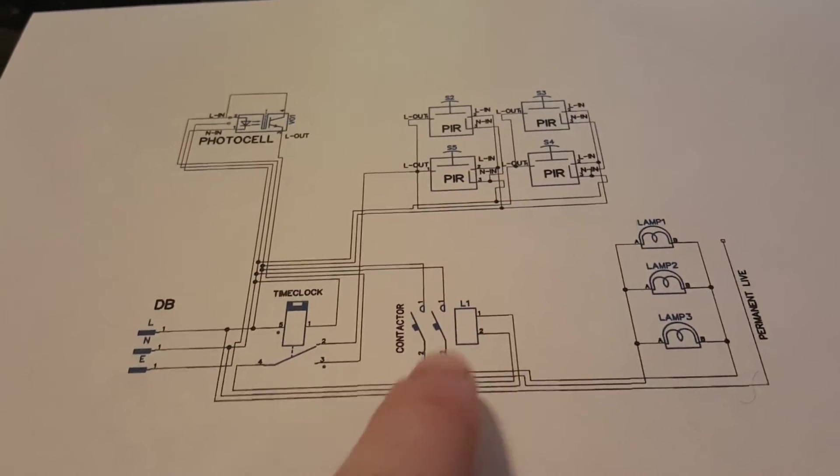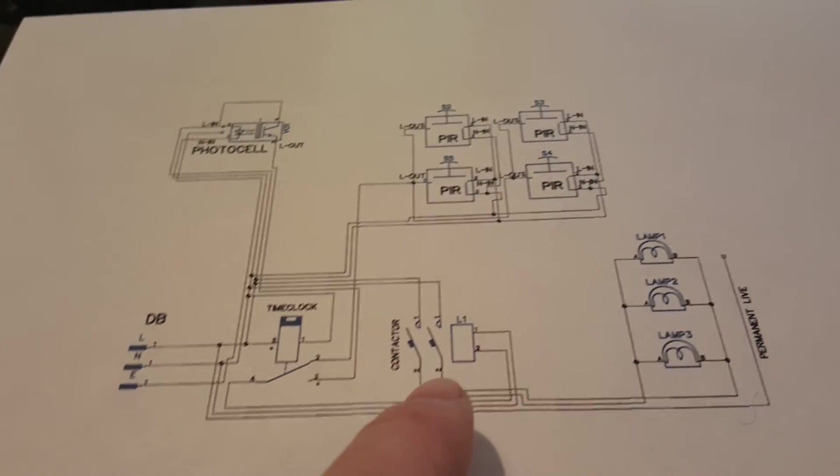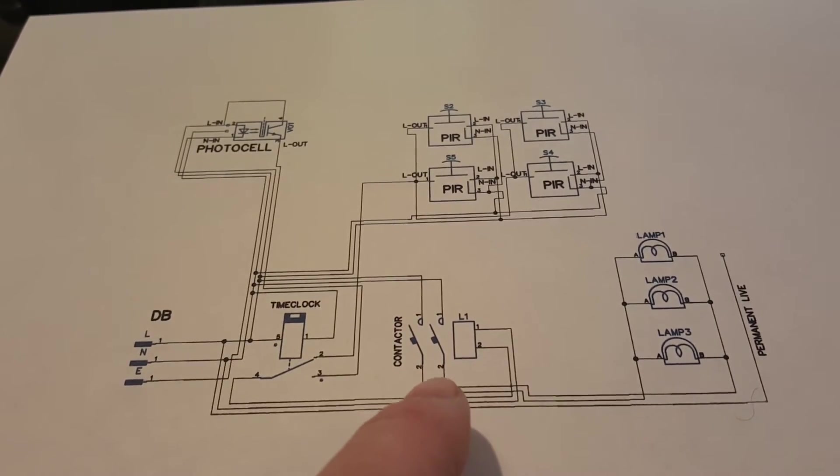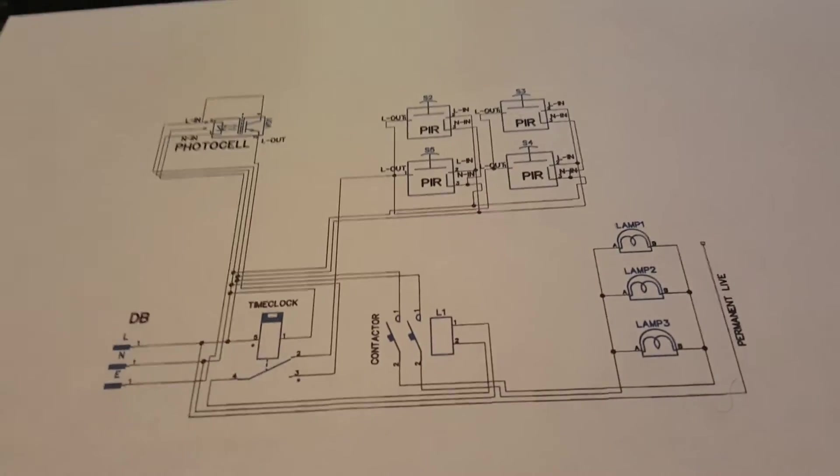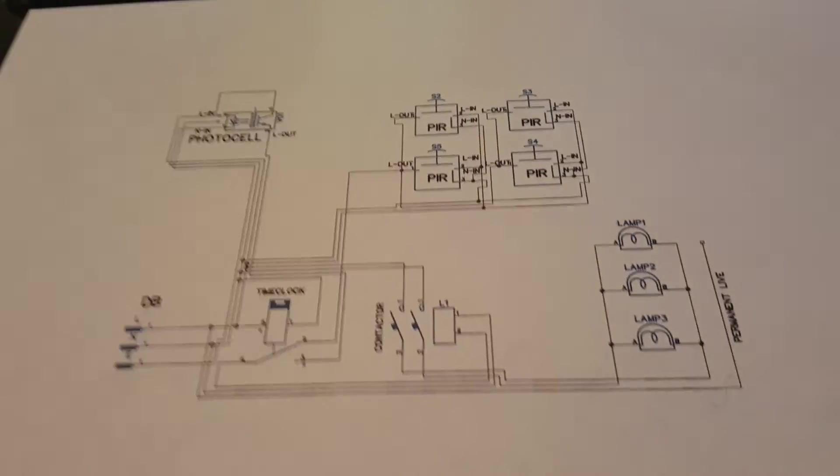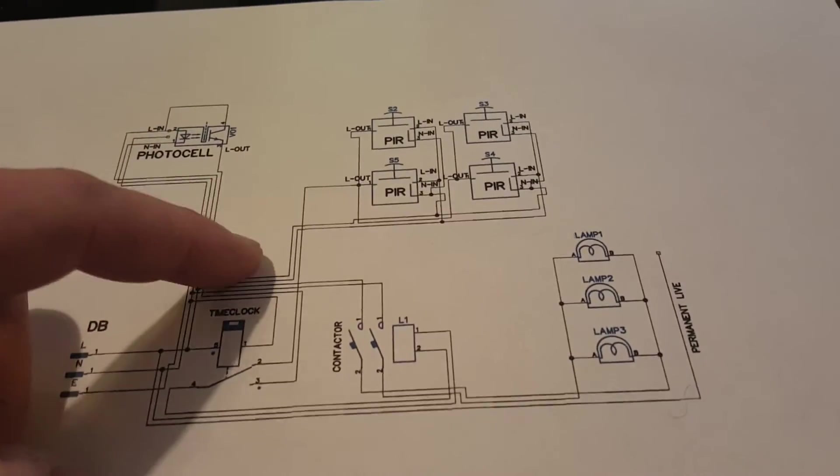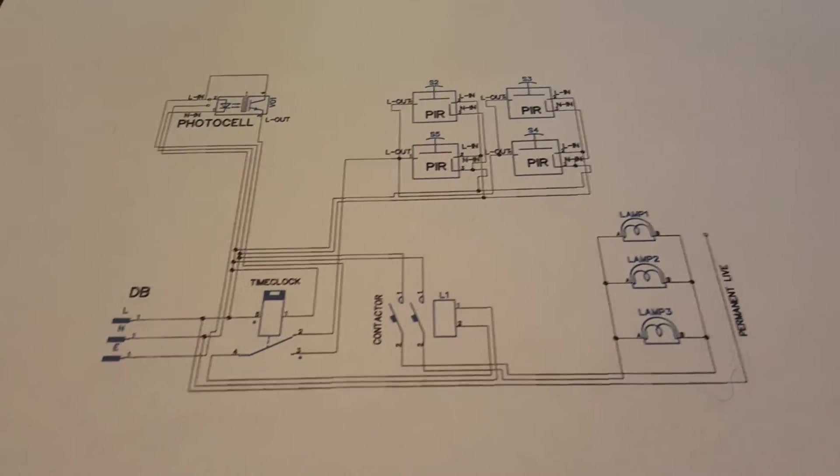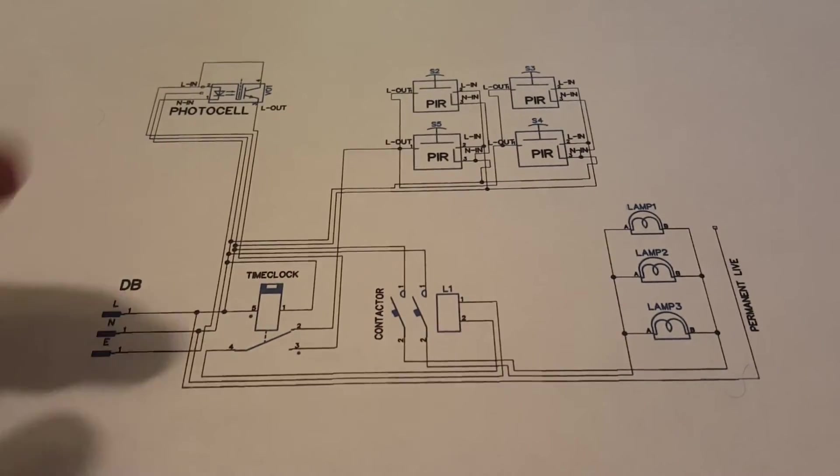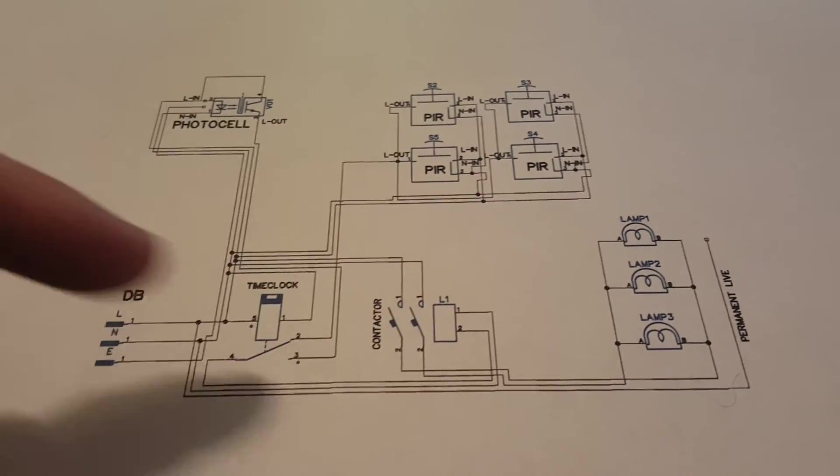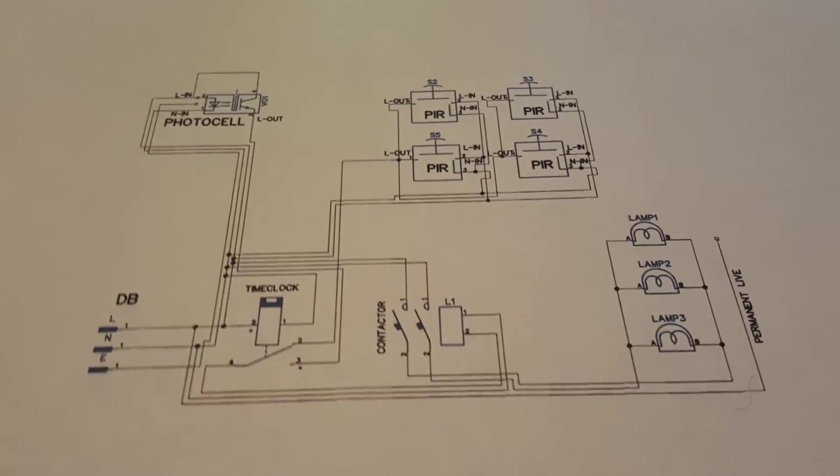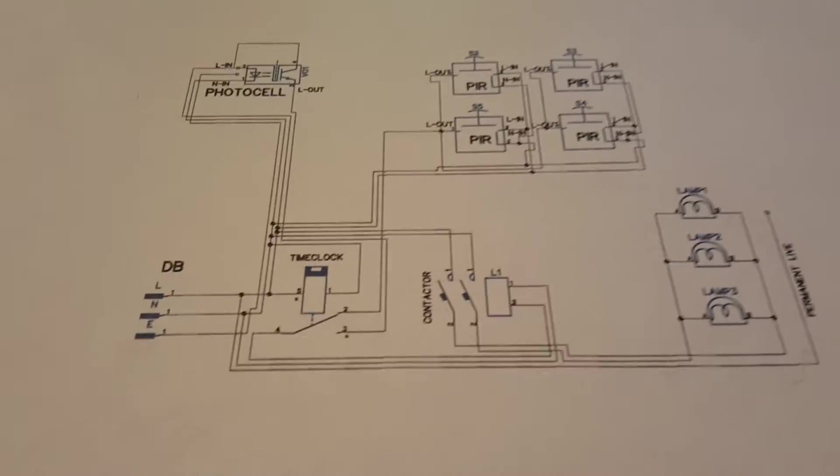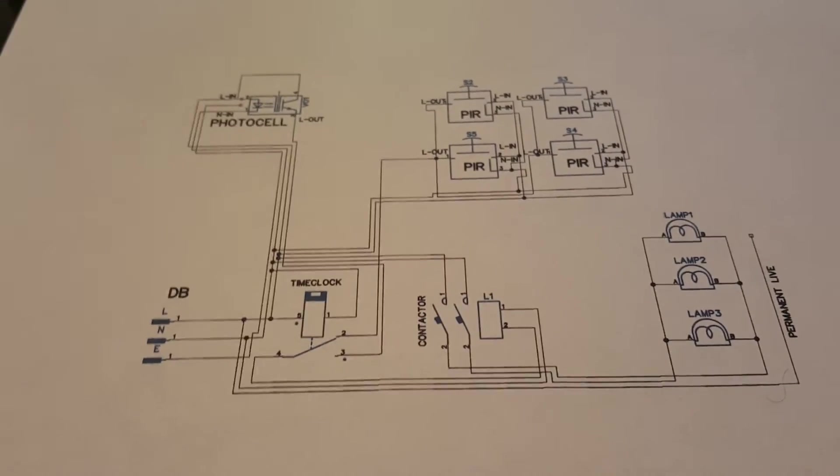The only reason I've got a contactor in there, you don't have to have the contactor but if you've got an average size contactor, say 20 amp or so, your time clock photocell and PIRs aren't really switching any load, so that's going to take the strain off of all those components. If anything's likely to go, it's probably going to be your contactor at some point but even then they last years and years because there's nothing to go wrong in them.